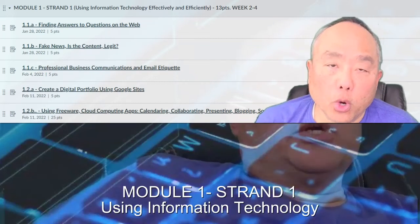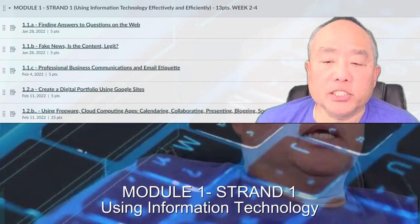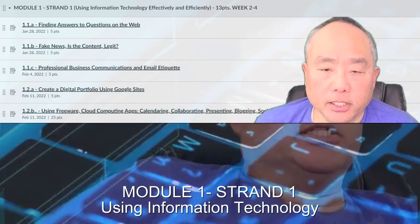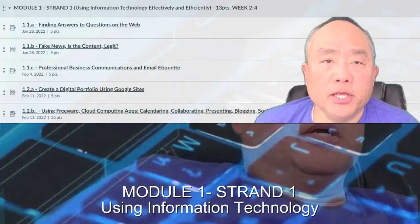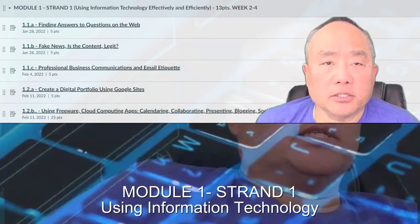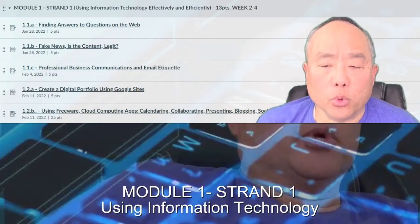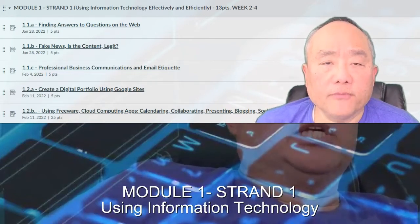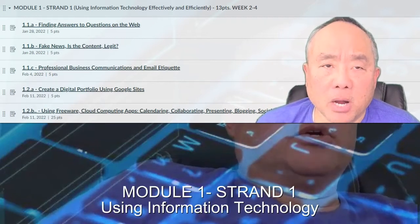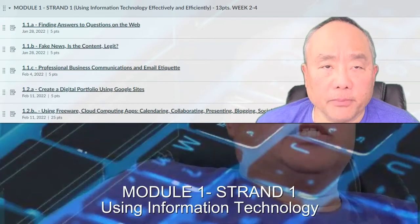Welcome to Module 1, Strand 1: Using Information Technology Effectively and Efficiently. This particular module has a value of 13 points on the State Exam 215. Therefore, you will be spending more time in this particular module than some of the others.